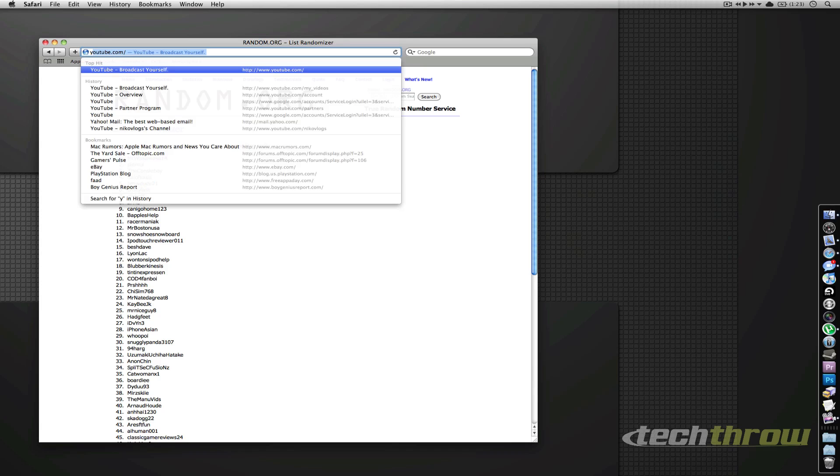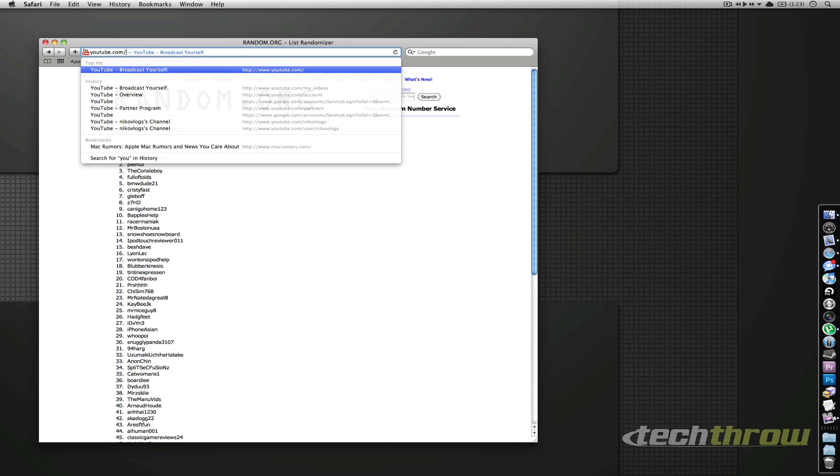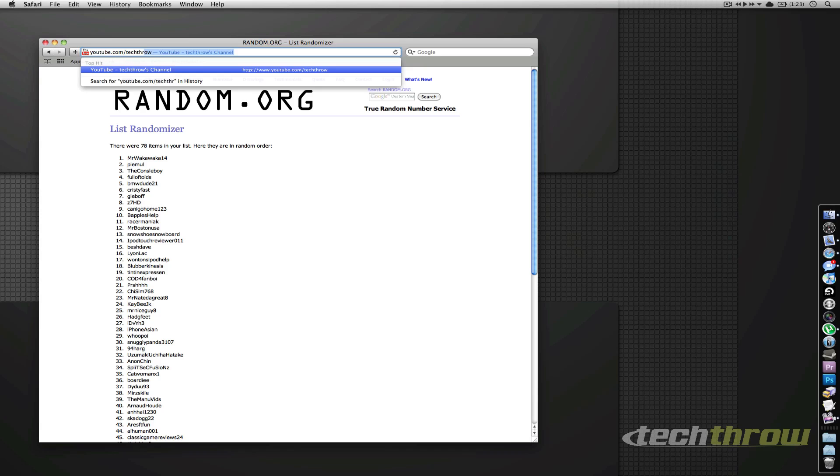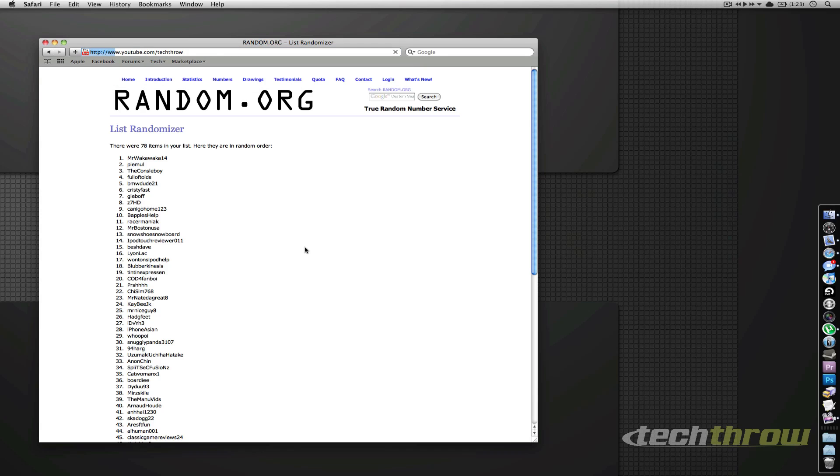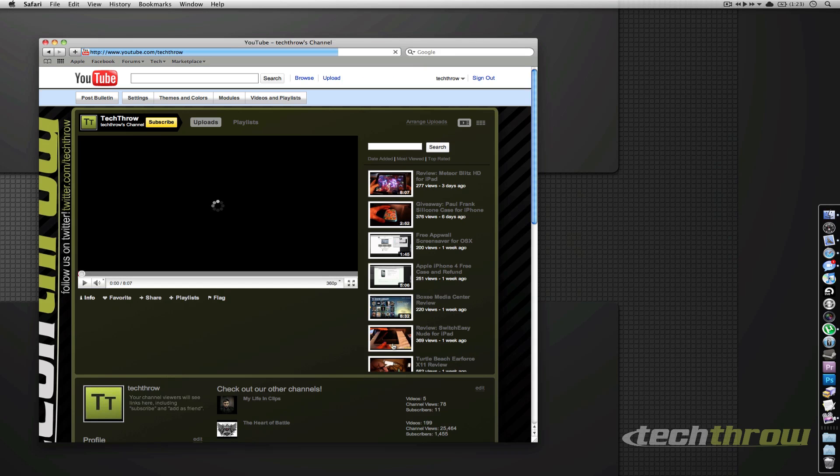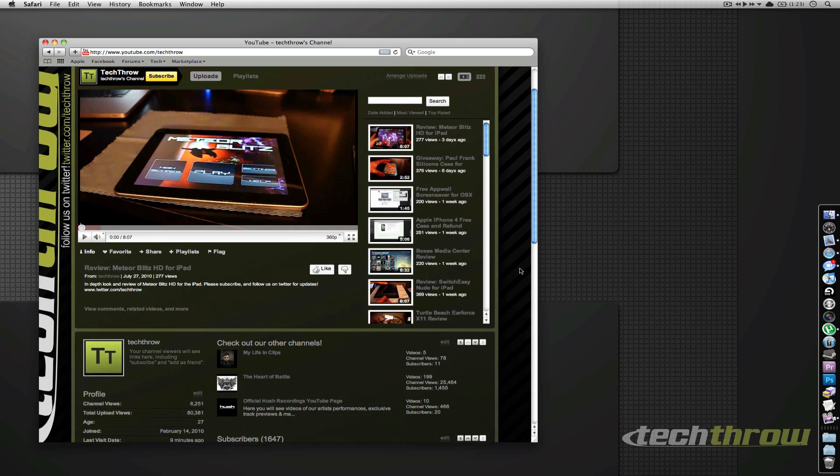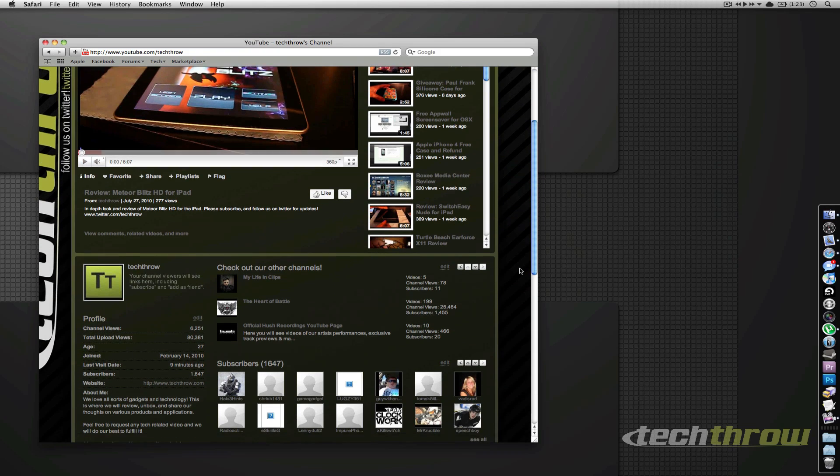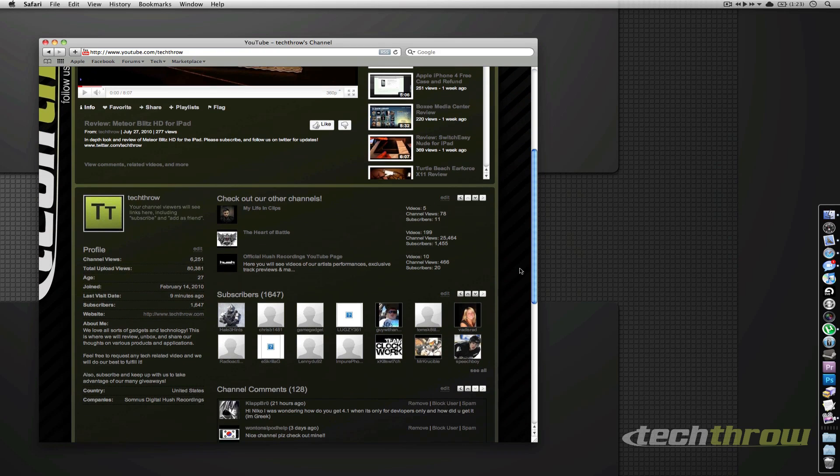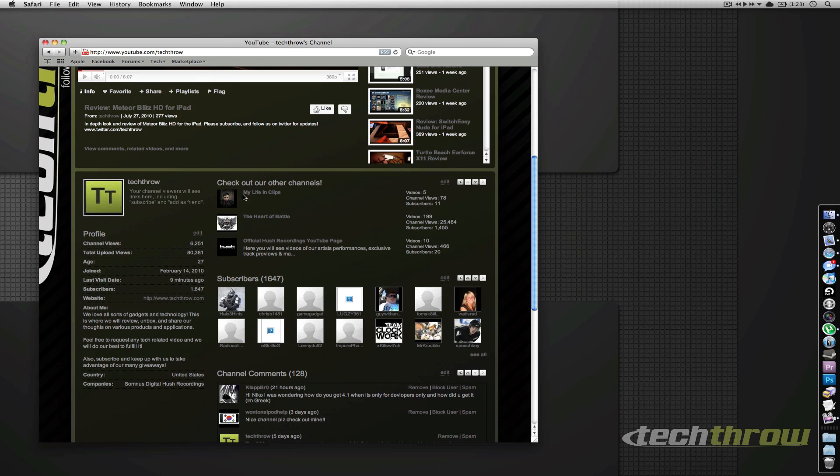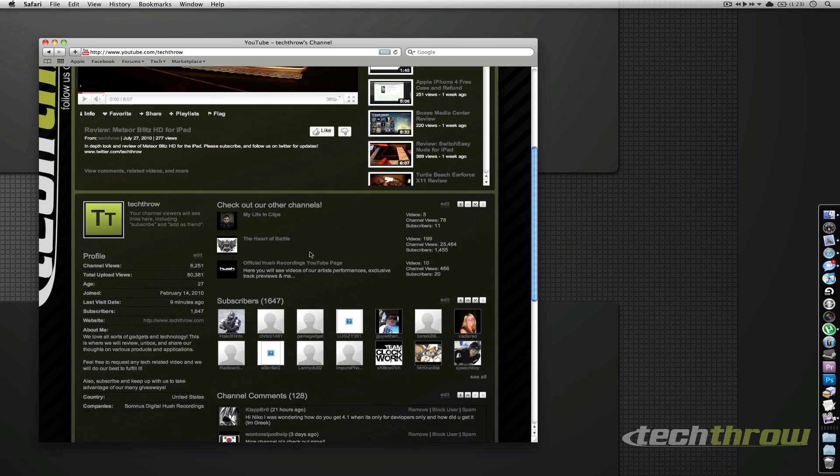A little bit of self-promotion here. Check out my other channel that I recently started. It's actually a vlogging channel, so I'm pretty much vlogging my life. Most people probably won't be interested, but I watch a lot of people's vlogs and I'm interested in that sort of thing. So if you're interested, check it out. If you go to the TechThrow YouTube channel, it'll be right here - My Life and Clips.